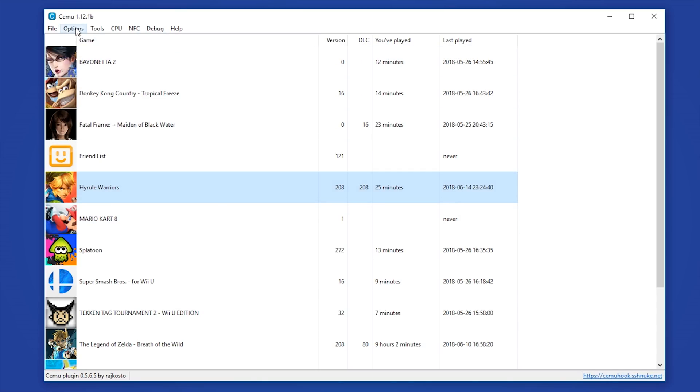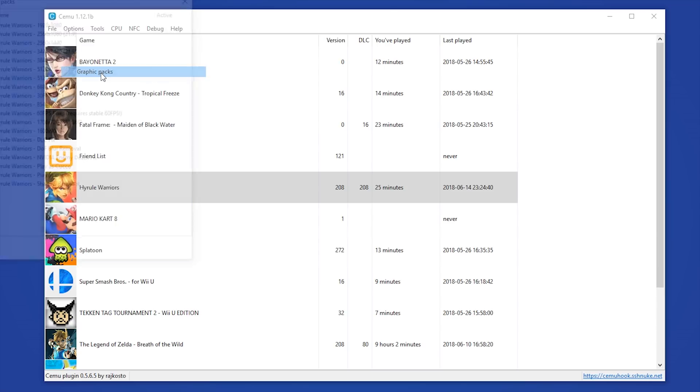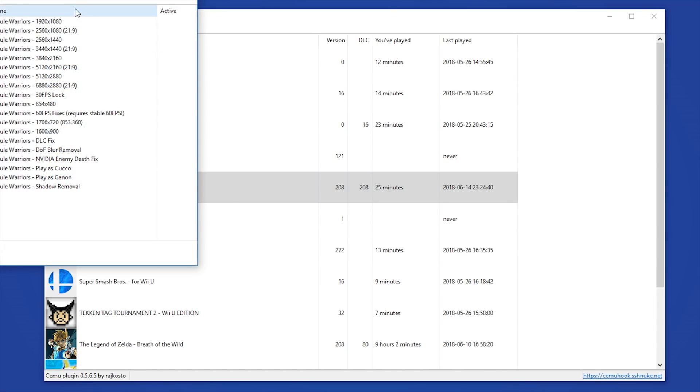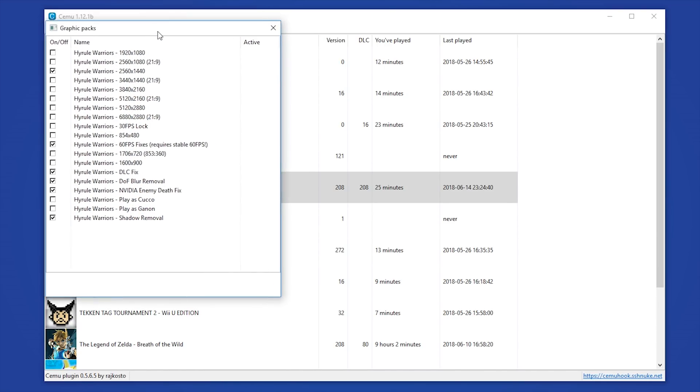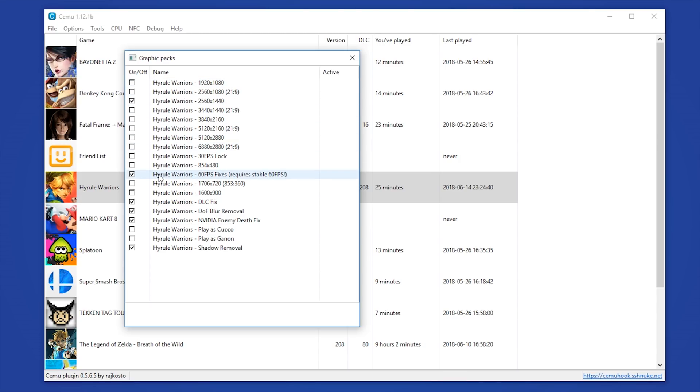Next, we want to actually turn on the graphics packs for this specific game. You want to come to Options, Graphics Packs, and as you can see in this window right here, these are the graphics packs I have enabled. I am going to be using a 1440p resolution pack. You can use whichever resolution you deem fit.